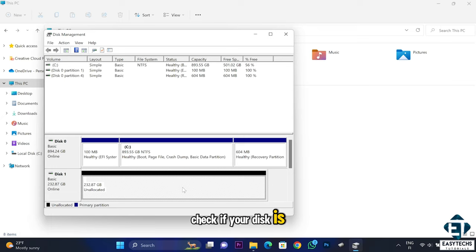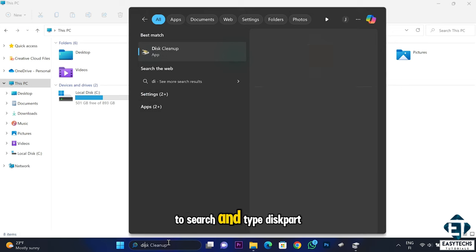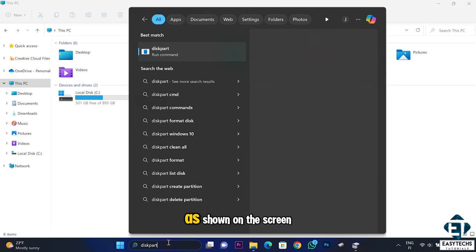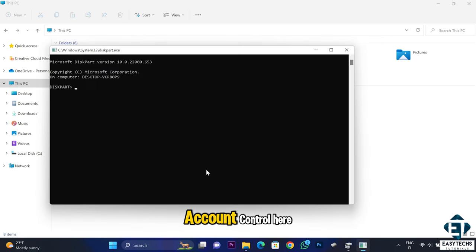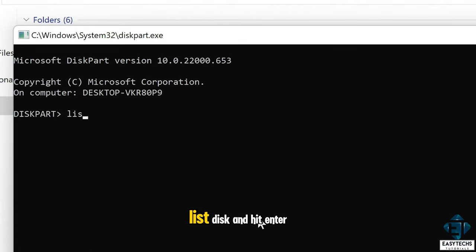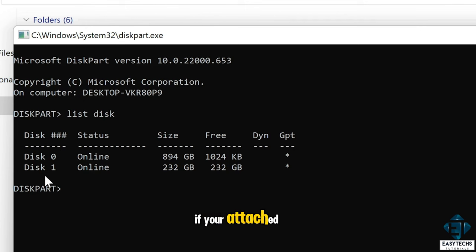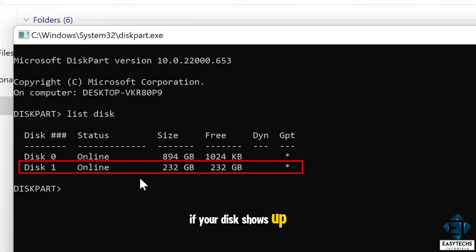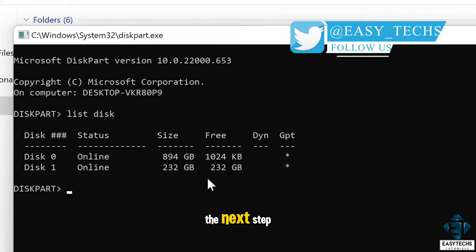One last place to check if your disk is recognized is the DiskPart tool. Go to Search and type 'diskpart', click on it from the search results, and hit yes on the User Account Control prompt. On the DiskPart prompt, type 'list disk' and hit Enter — that should reveal any disk currently attached to your computer. If your attached disk doesn't show up here, then you likely have a defective disk. If it shows up fine and still doesn't work during installation, proceed to the next step.